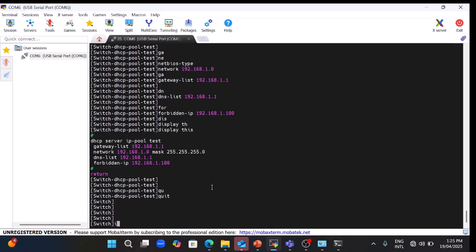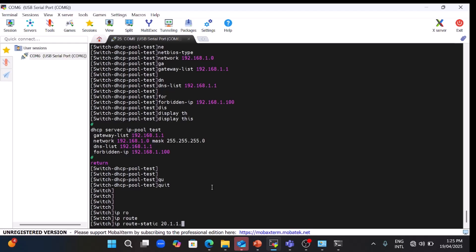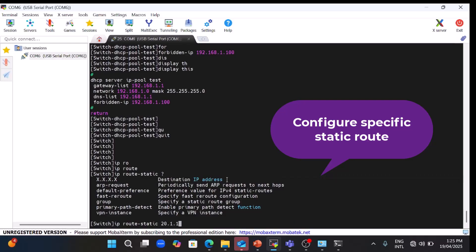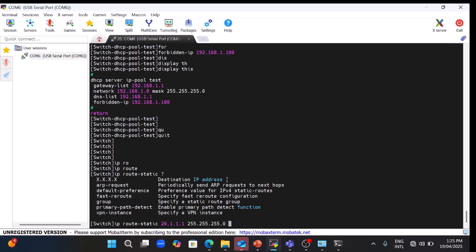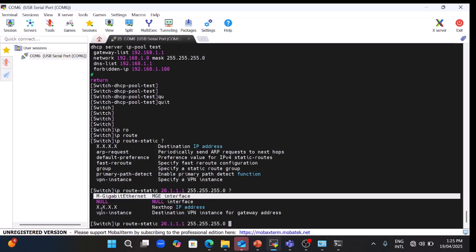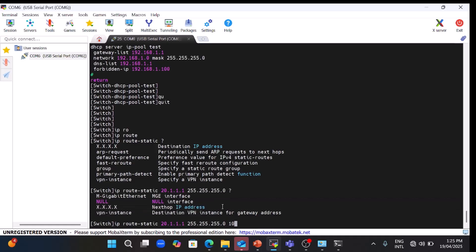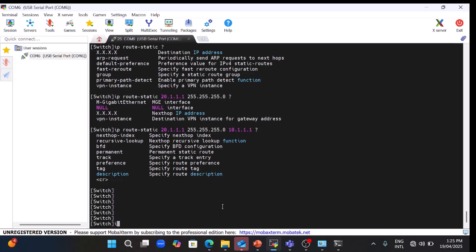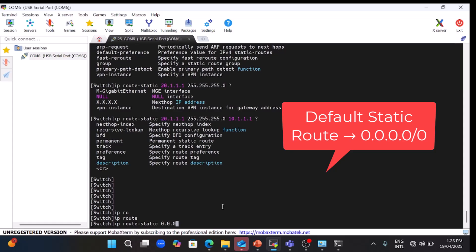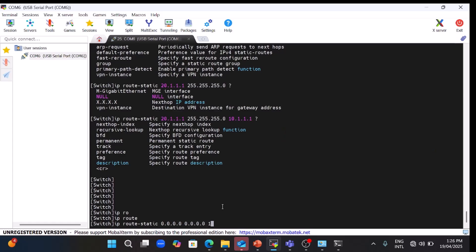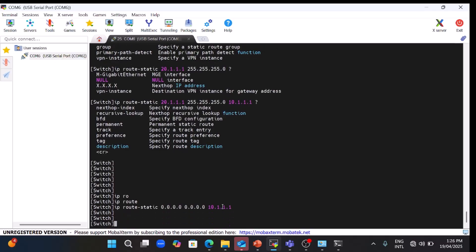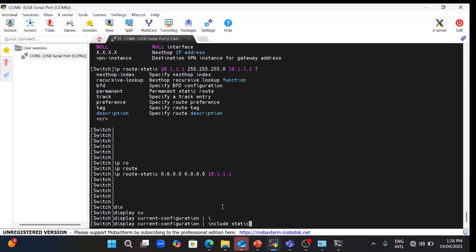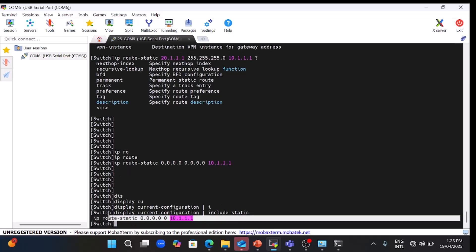Now I will show you how to configure static routes. For a specific static route use 'ip route-static <destination IP> <subnet mask> <next-hop IP or outgoing interface>', for example destination 20.1.1.1. Here I will configure a default static route: 'ip route-static 0.0.0.0 0.0.0.0 next-hop 10.1.1.1'. You can verify it with 'display current-configuration | include static' — the default static route has been configured.